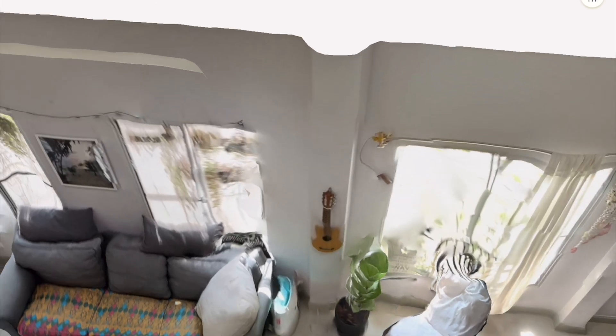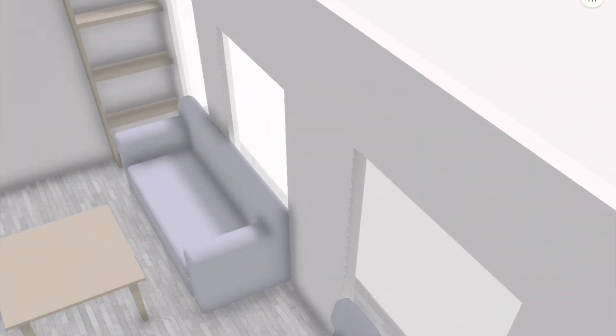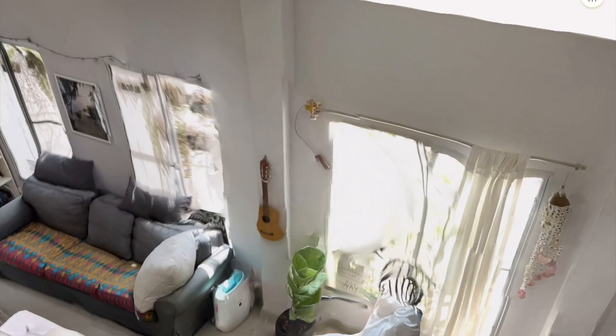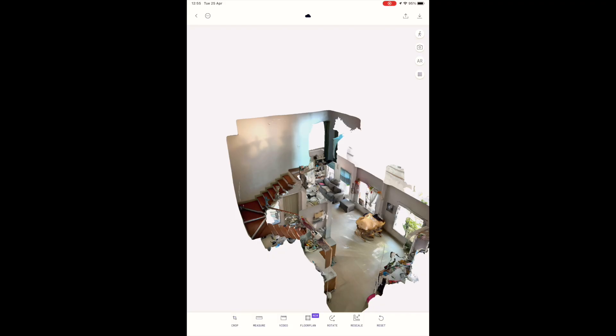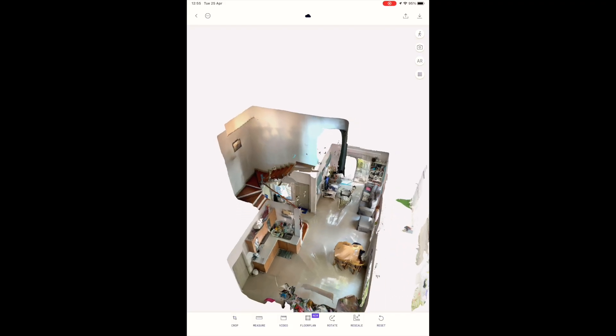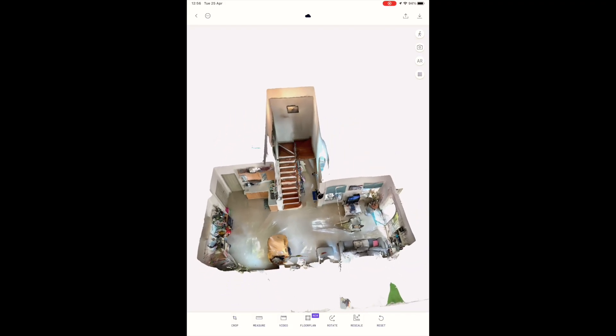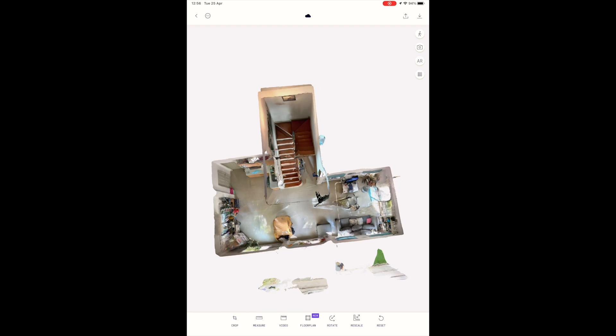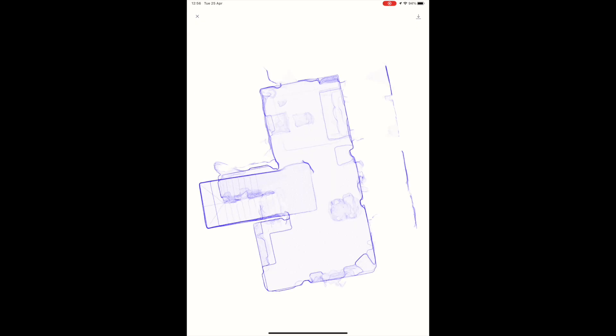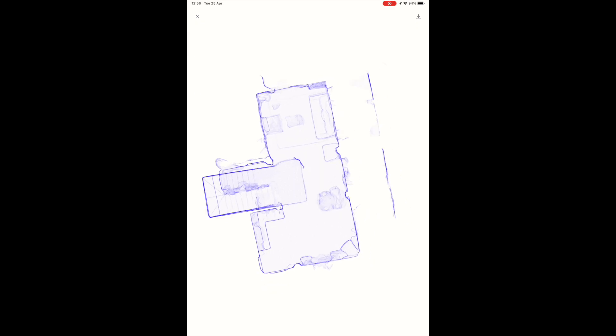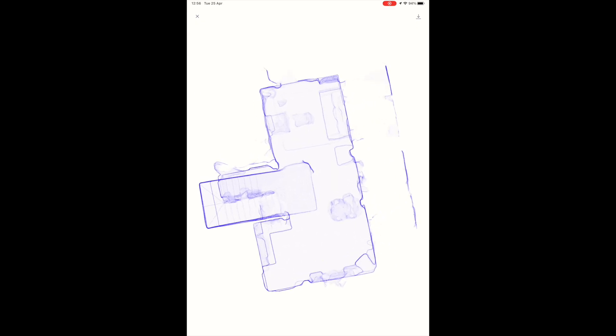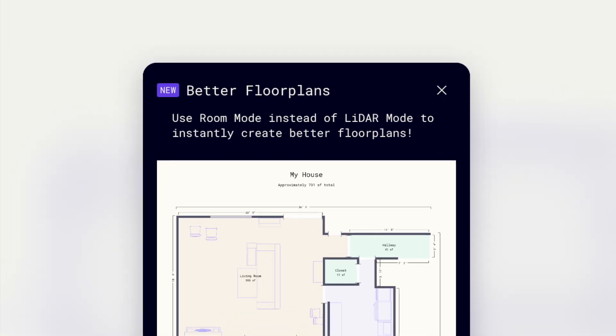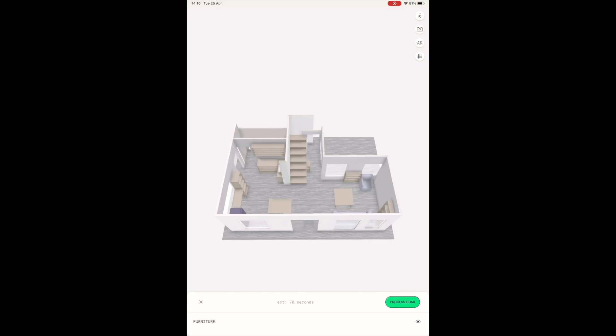Moving on now to look at the floor plan output. Here you can see how 2D floor plan exports from LiDAR scanning has evolved from launch till today. Starting with the blueprint and developing into proper looking floor plans. Of course anything that does not register in the room scanning mode will also be missing from these floor plans.